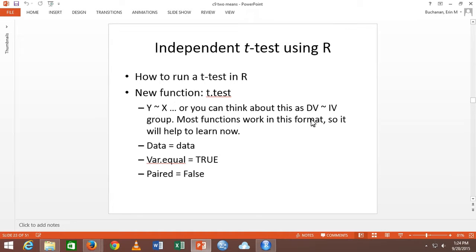There's actually a different way to do t-tests as well, but if you learn this y-is-approximately-x format, it will apply to so many different functions that it'll help. If you aren't sure what it is, always guess that format — it works 99% of the time.